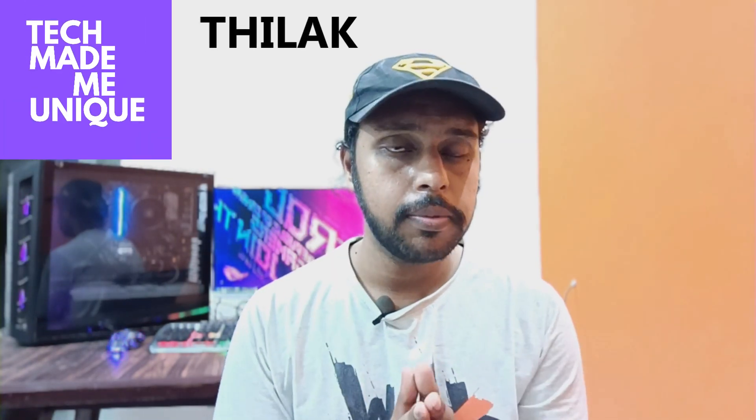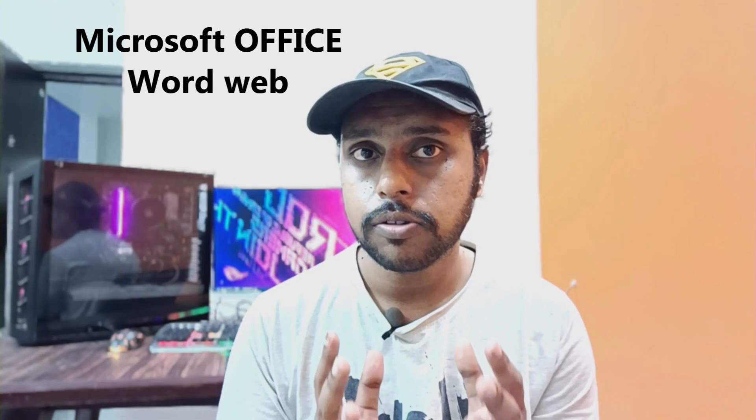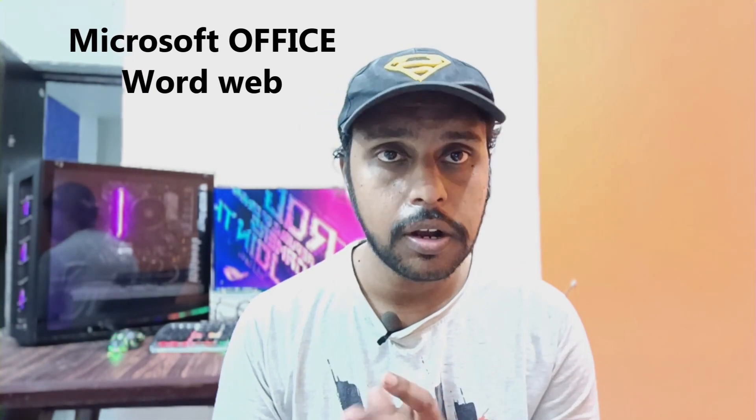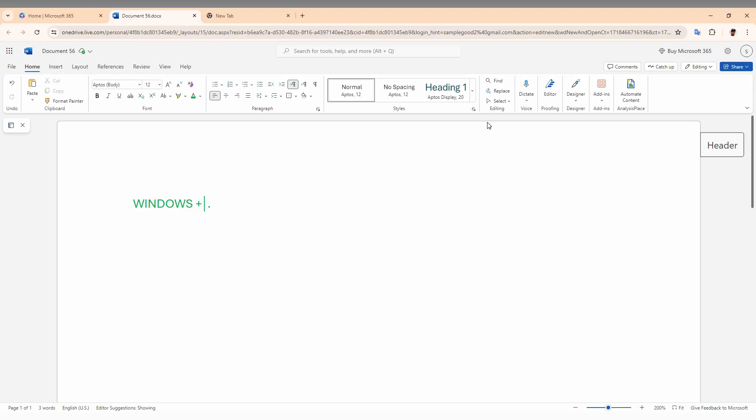Hi friends, I am Zilak. You are watching TechMidbyUnique, and today we are going to see how to insert the home symbol on Microsoft Word web on your computer. If you are new to this channel, make sure to click the subscribe button, and let's quickly move on to the video. So, how to insert the home symbol on Microsoft Office Word web - I'm going to show you in this video.